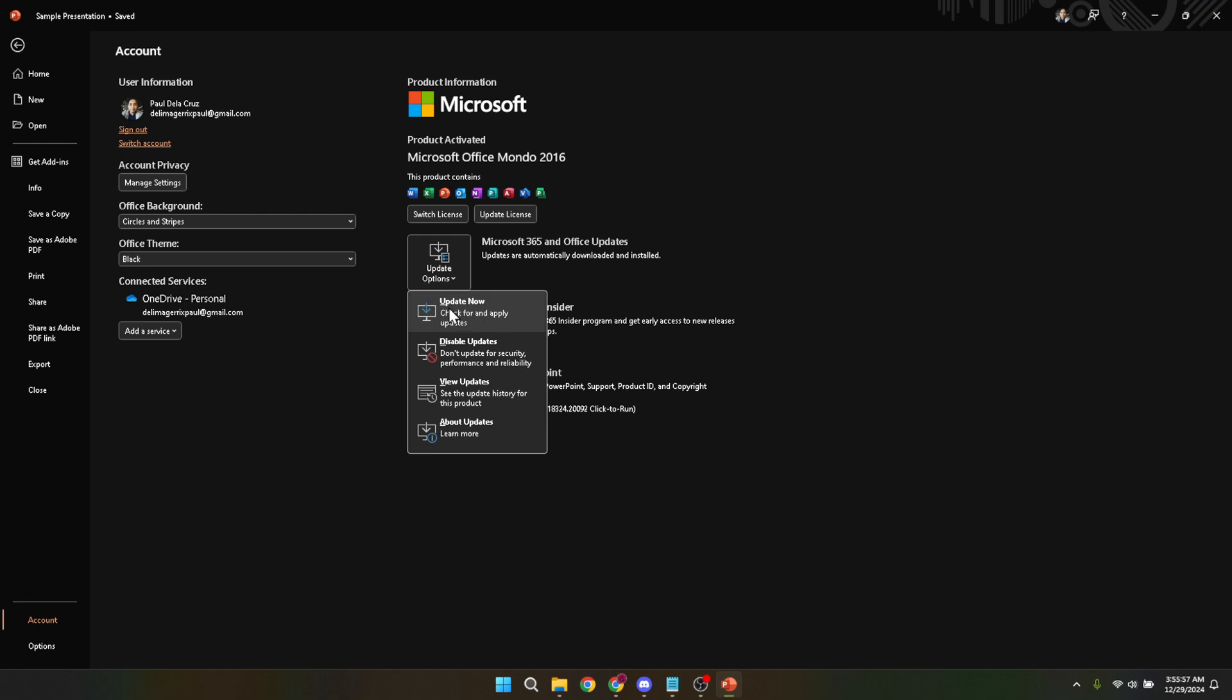Make sure you're connected to the internet before initiating this step, as the software needs to connect to Microsoft servers to find updates.